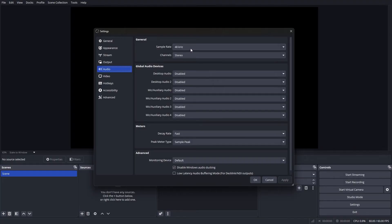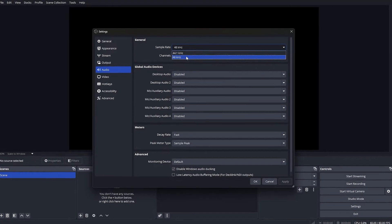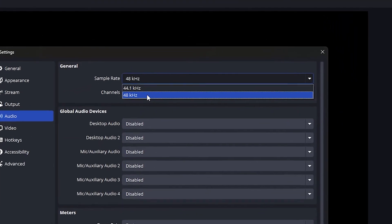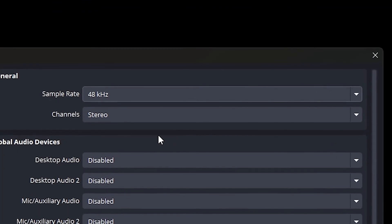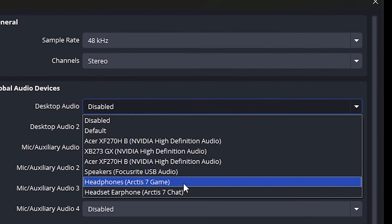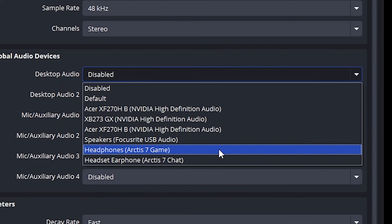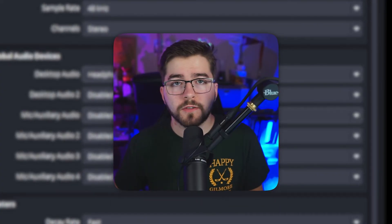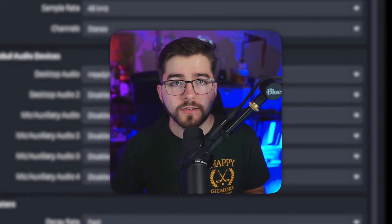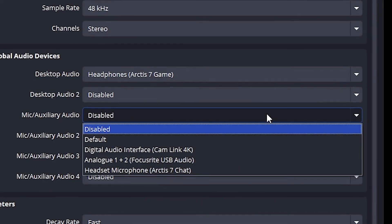Now let's dive into audio settings so your streams will have nice and clear audio quality. For the sample rate, make sure this is set to 48 kHz for high quality audio. For channels, leave it as Stereo. For desktop audio, set it to your headphones so you can verify that what you're hearing is what your audience is also hearing.